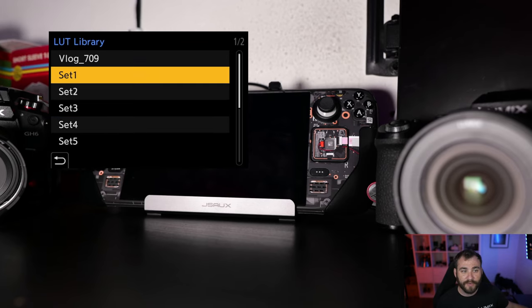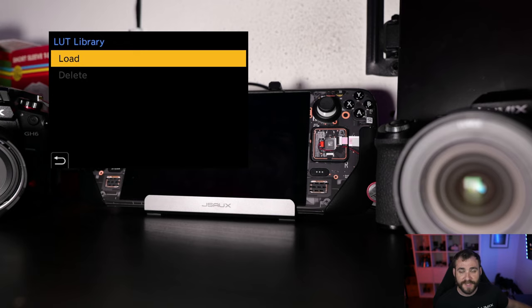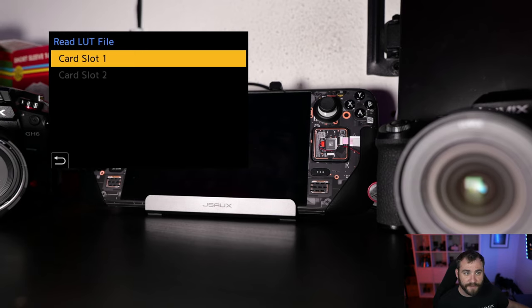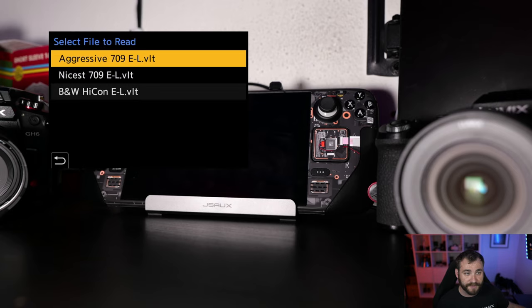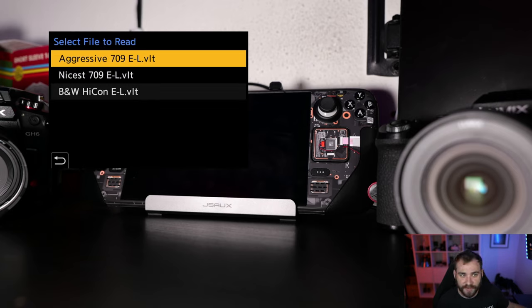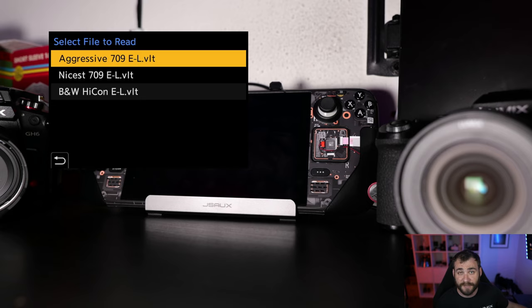So now, all I do is I go to set one, click on this, and then go into load, select the memory card that I have the files loaded onto, and you'll see that I have three sample ones loaded in here from the Panasonic LUTs available online.